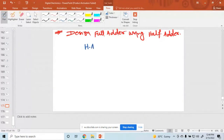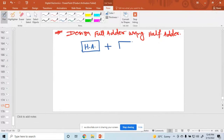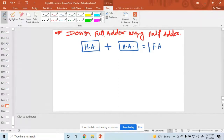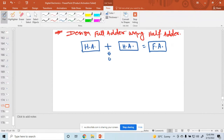A full adder is simply a half adder plus a half adder. Half adder plus half adder equals full adder. You can use an OR gate here, and for the half adder design, you use XOR gates.